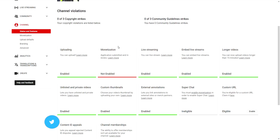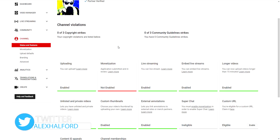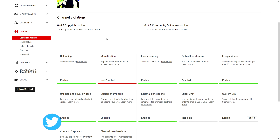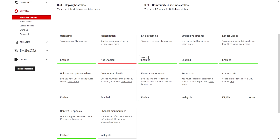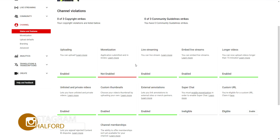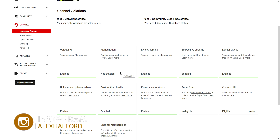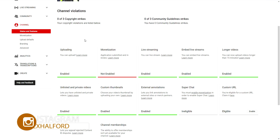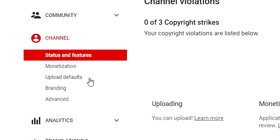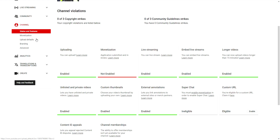We need to optimize a couple of settings to make our channel better in terms of branding and all that. Right here on the left it says 'Status and Features' — this is not really something to look at for now because these are just the features that we have, so nothing here comes down to optimizing your channel. We're going to go to 'Upload Defaults,' skipping monetization first because you need to be a YouTube partner for that.